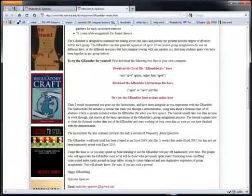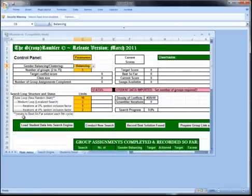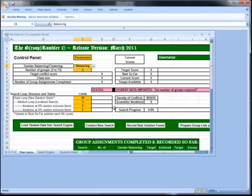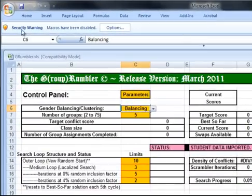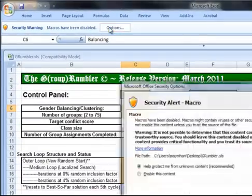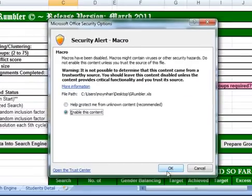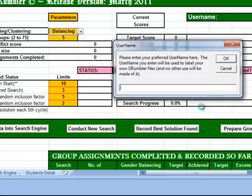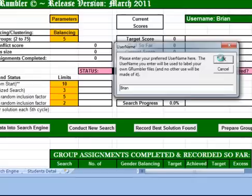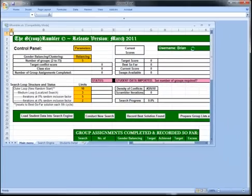The next thing I'm going to do is click on the spreadsheet, and it'll open up here in Excel — this is what Grumbler looks like. Coming to the top, you'll notice a security warning saying macros have been disabled, so I'm going to enable this content. The first thing that pops up will ask you what your username is, which will appear on the form. I'm going to put Brian. Hit OK, and you'll notice the username shows up here on the form.